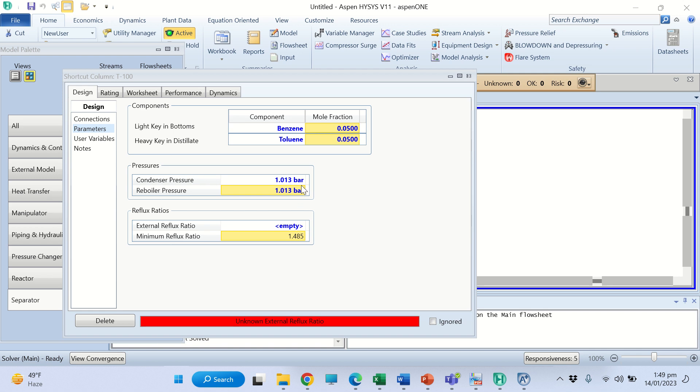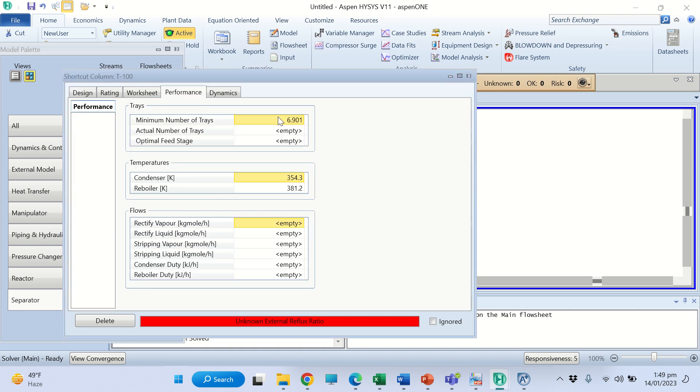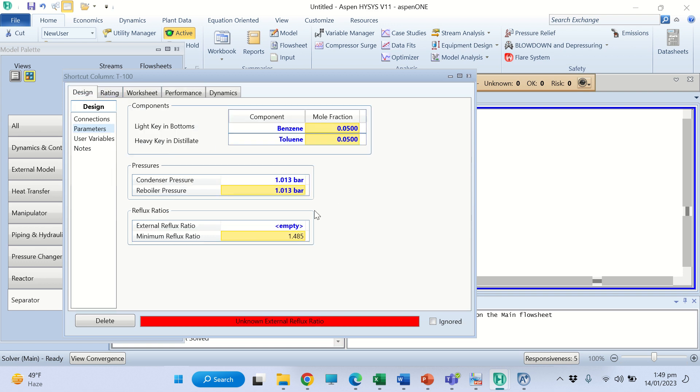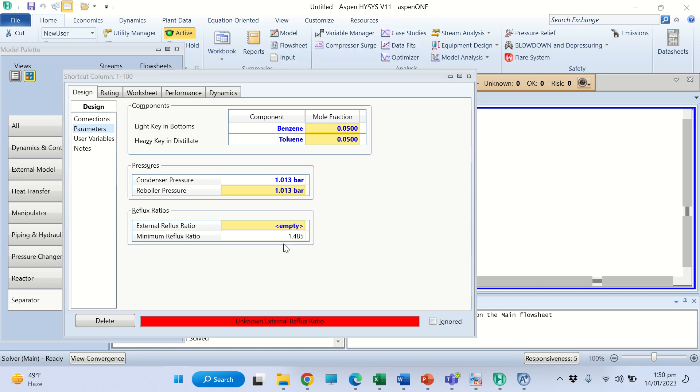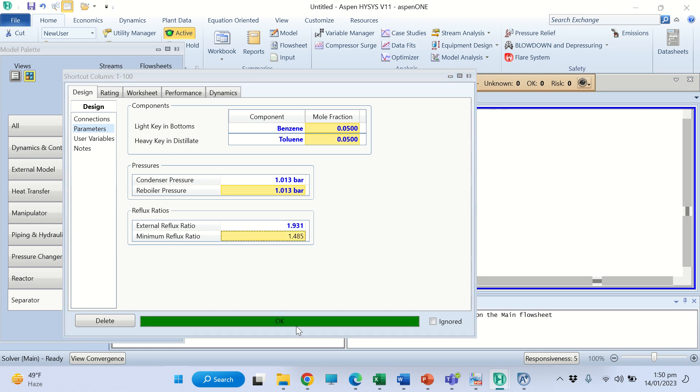We shall come to that later. Now you can see this is 1.48 minimum reflux ratio. Go to the requirements and here you can see the minimum number of plates - minimum number of plates are 6.901. Now the external reflux ratio is 30% in excess of the minimum, so its value is 1.9305. Enter and it turns green which means the problem is now simulated.